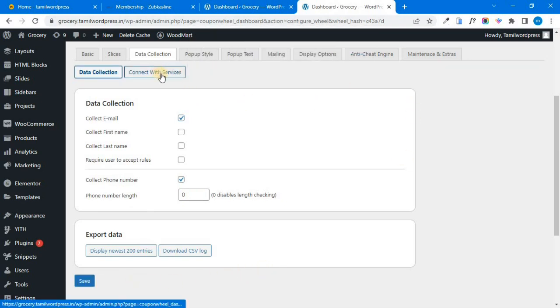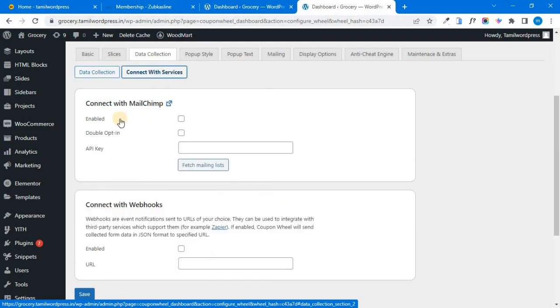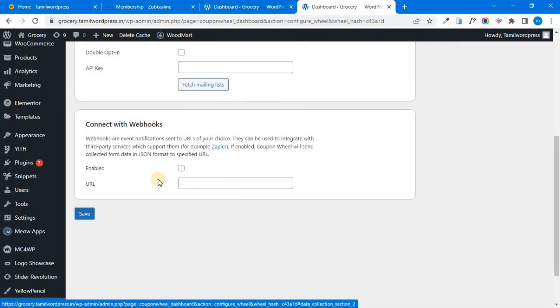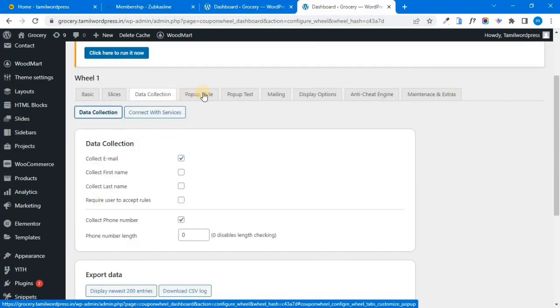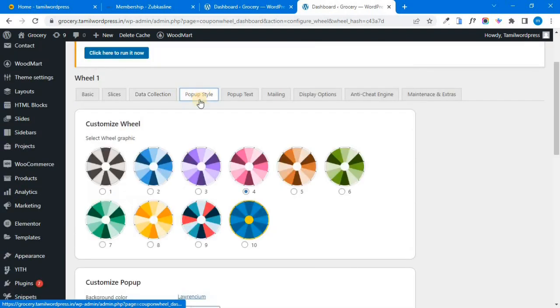If you have third-party connections, you can connect them. You can use the service — for example, you have a Mailchimp option. I will skip that. Next, there is a popup style section.